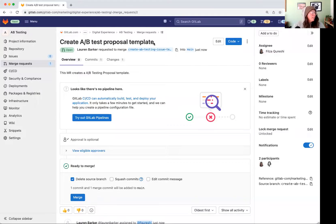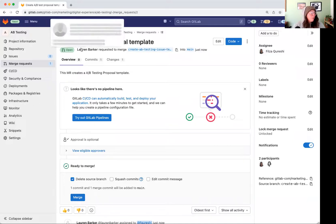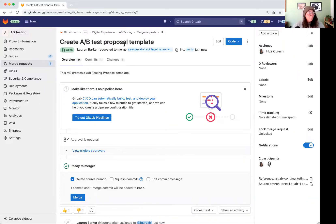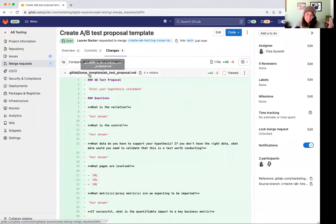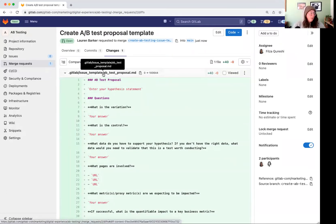So I have an open MR here to add an AB test proposal template. And if I walk over to this changes tab, we can see this MR only changes one file.